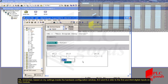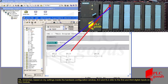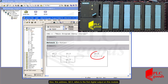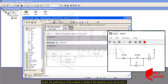Remember, based on my settings inside the hardware configuration window, I0.0 and I0.2 refer to the first and third digital inputs on this module. Also, this address Q0.0 refers to the first digital output on this module. The performance of this program is similar to this electrical circuit. Let me test it.